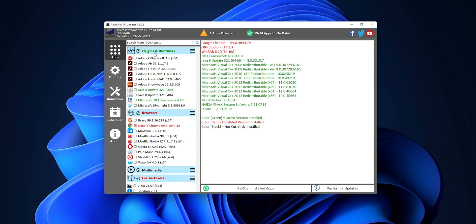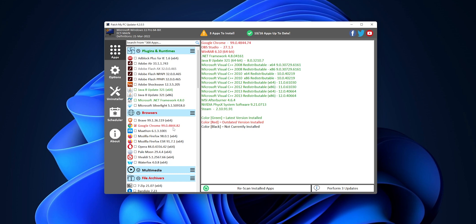And also, right here into the headers of the applications, if they are in green, it's because the applications that you have in this part, they are updated. And if they are in red, it's because any application inside of here, they are outdated. As you can see, for example, here into Google Chrome, the version that is in my system is the 99.0484474, and the current is the 99.048482.